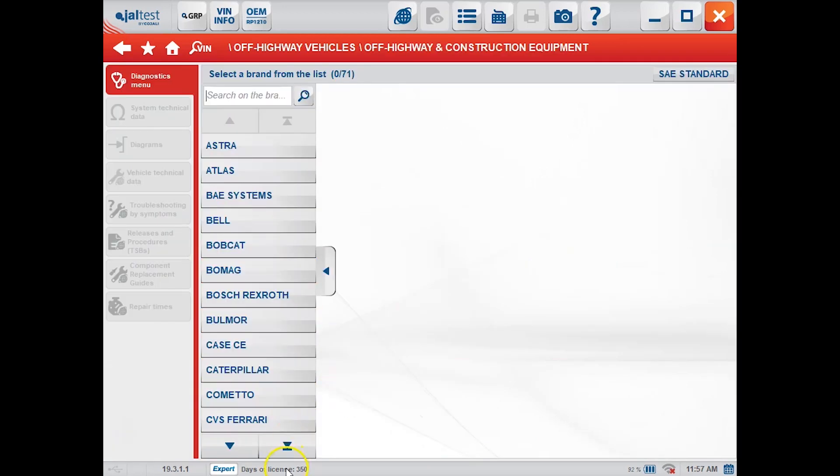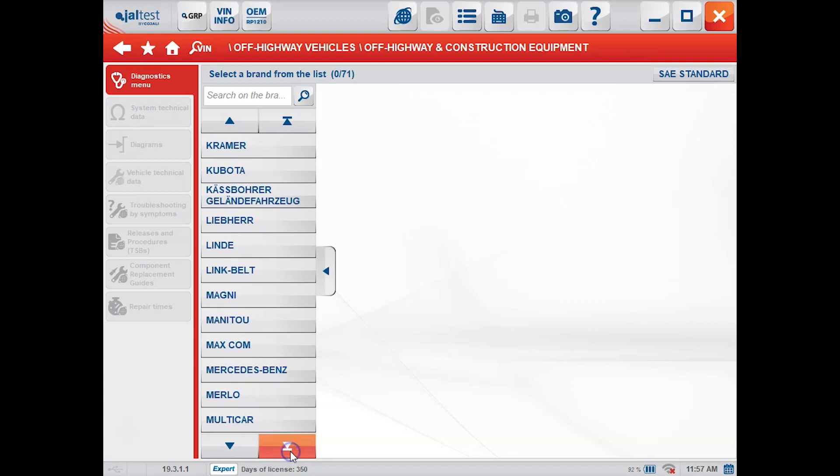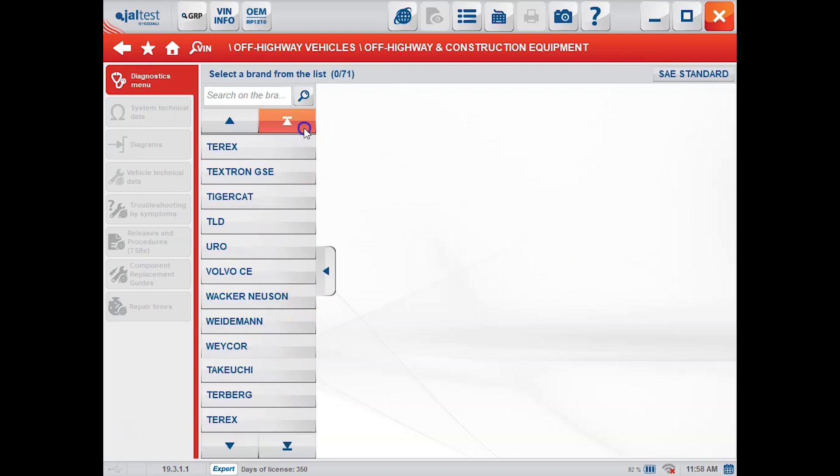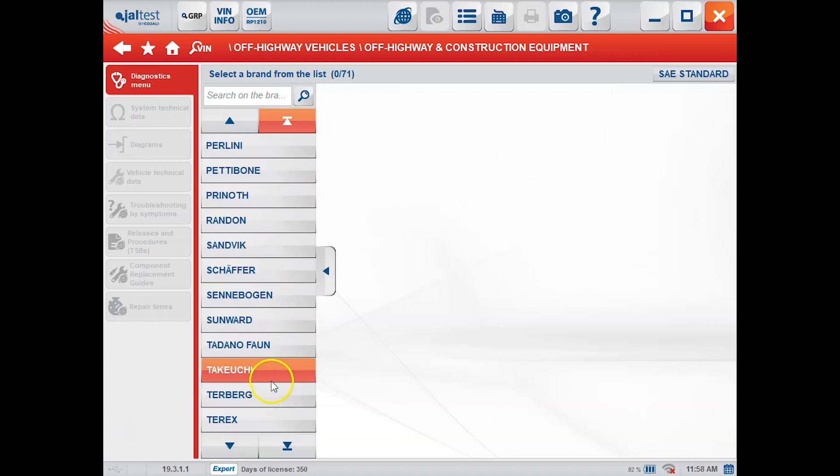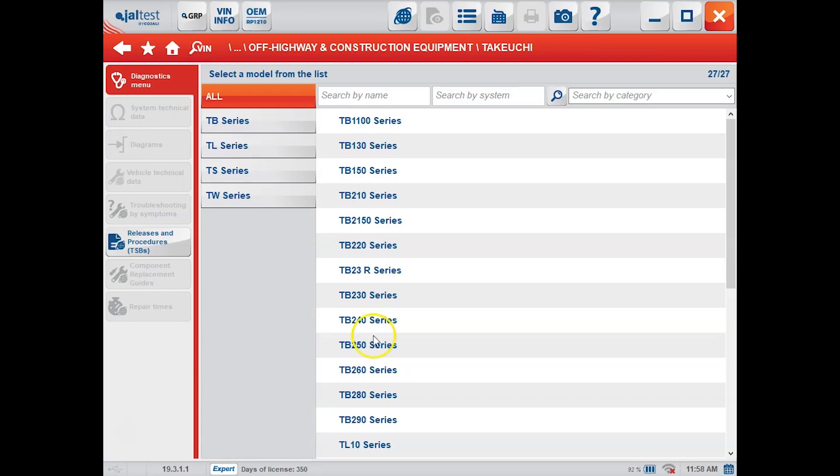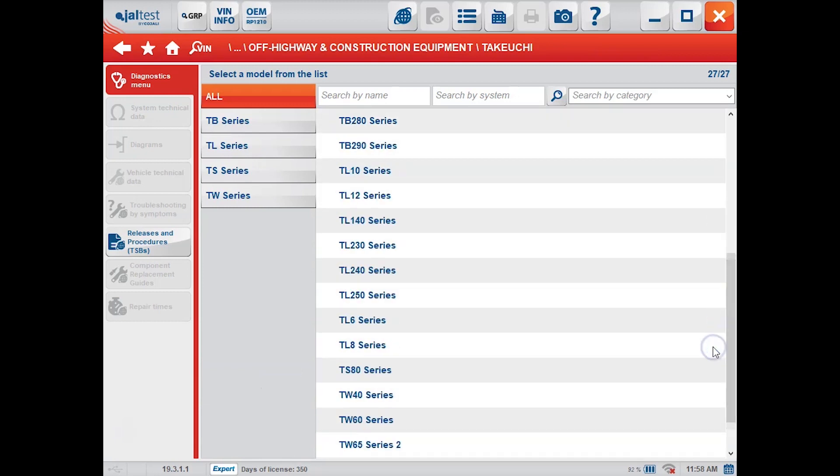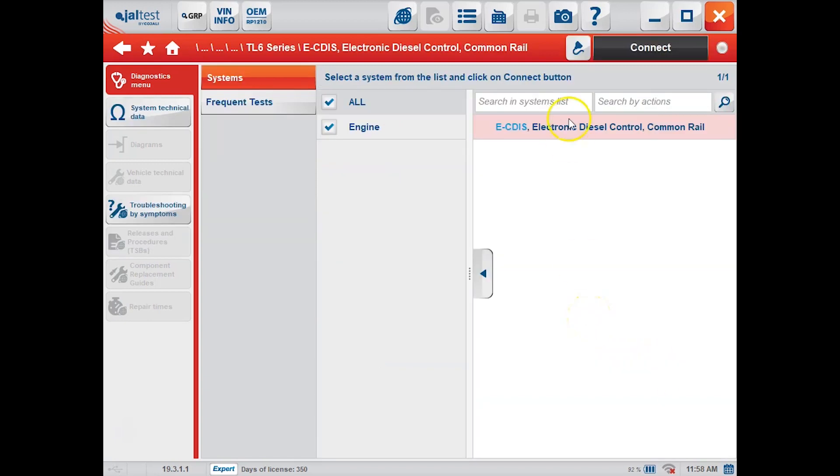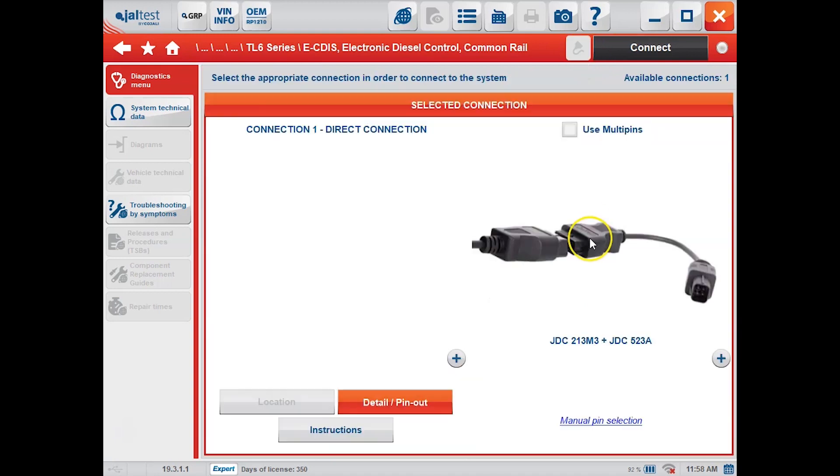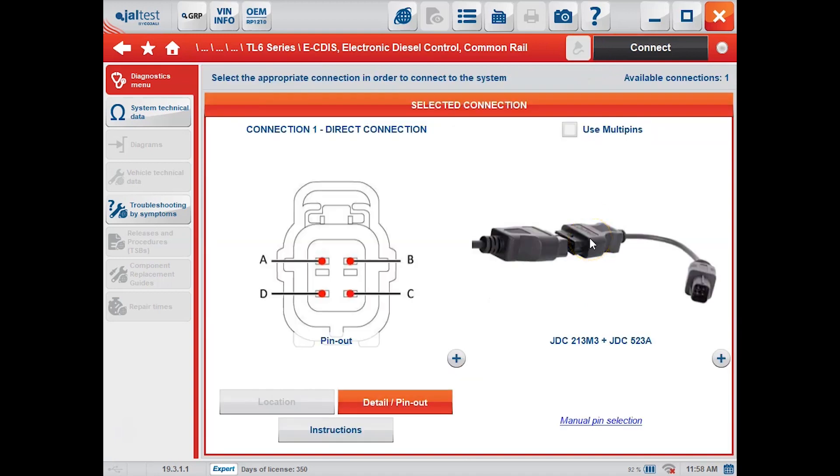We'll choose construction equipment here. We'll scroll down to our manufacturer and choose Takeuchi, and then we just have to choose our model type, our skid steer series. So we're going to choose the TL6, and then it's going to give us one option to connect to the engine. So we'll choose our connector which is 523A.